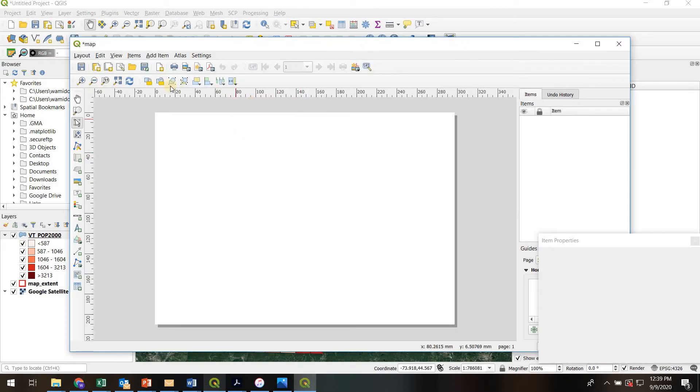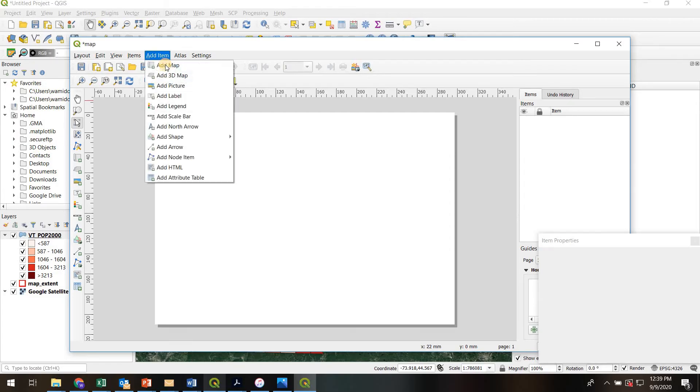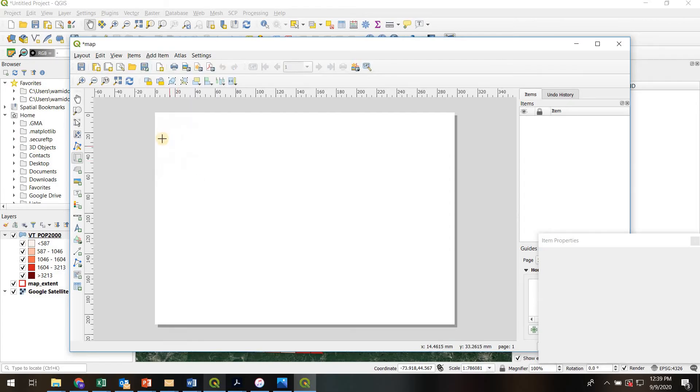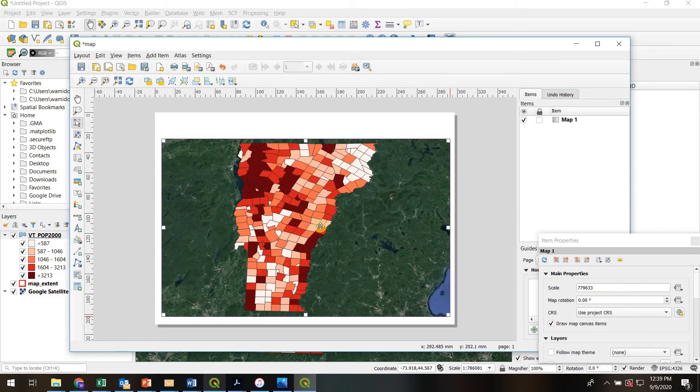Once you get into your print layout, the first thing to do is to add the map. So there's that.